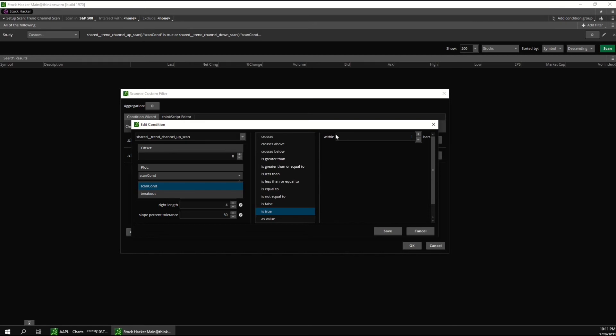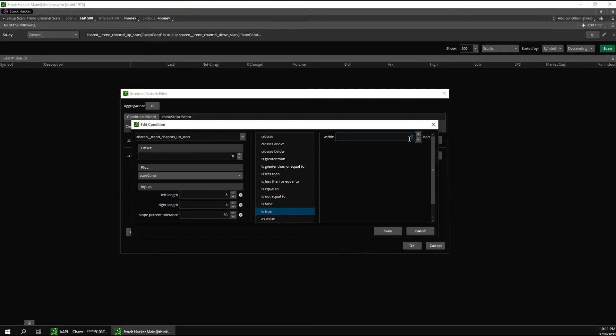You can also change how many bars this scan looks at over here. One means that it looks at one bar. But then you can increase this to see results from further back. So for example, if you wanted to look for breakouts at any time within the past week, you could change this to five. And it would show all the results within any of the past five candles.